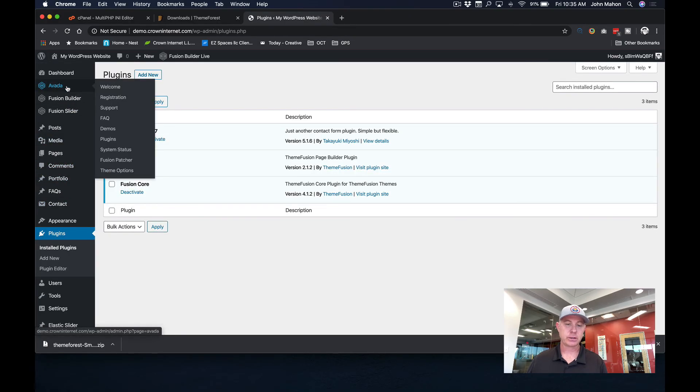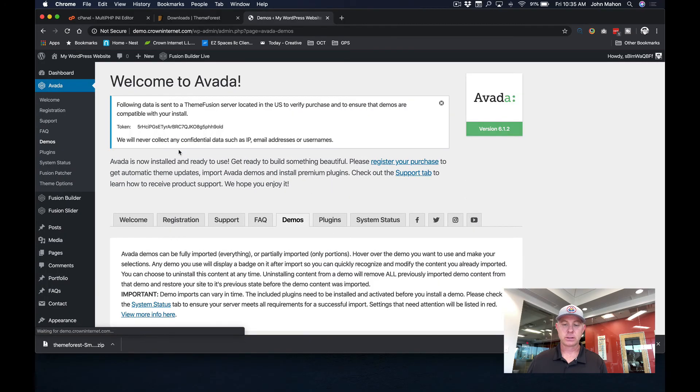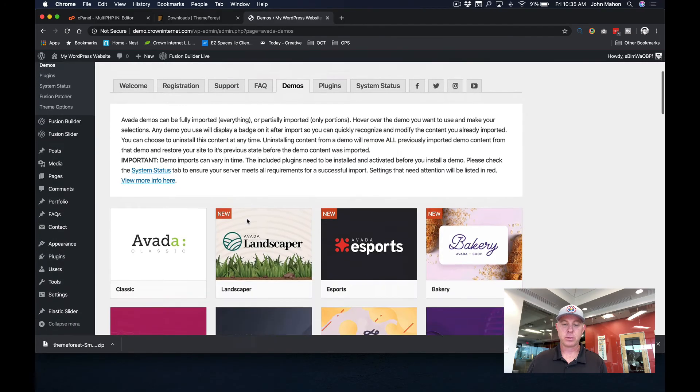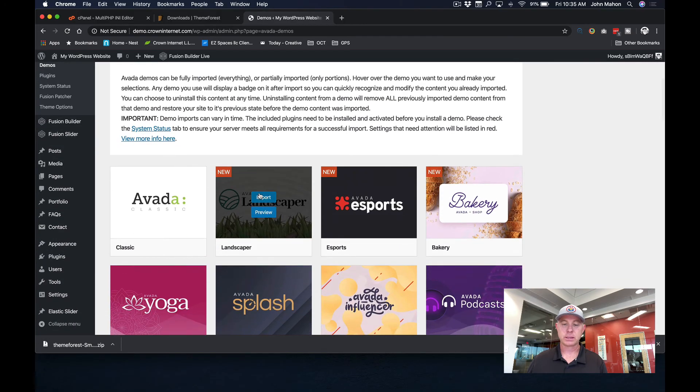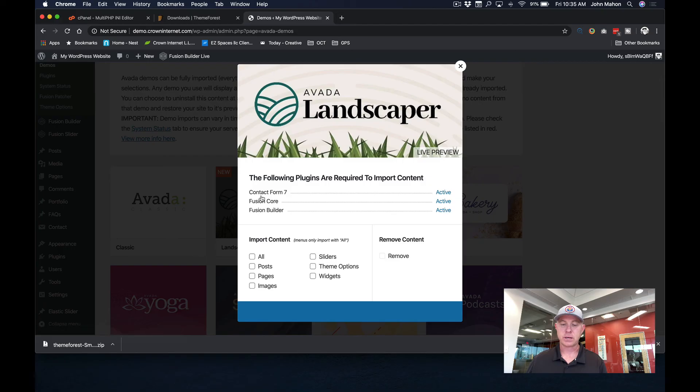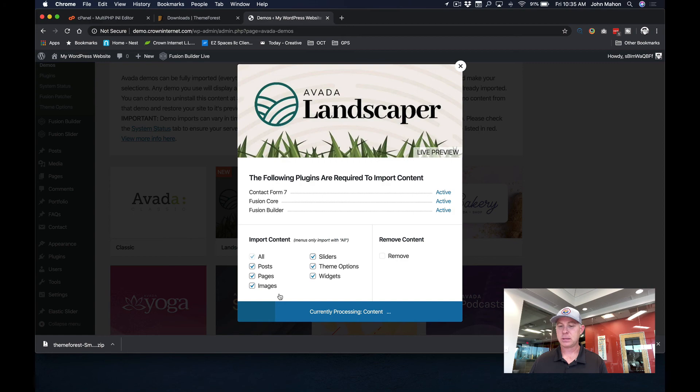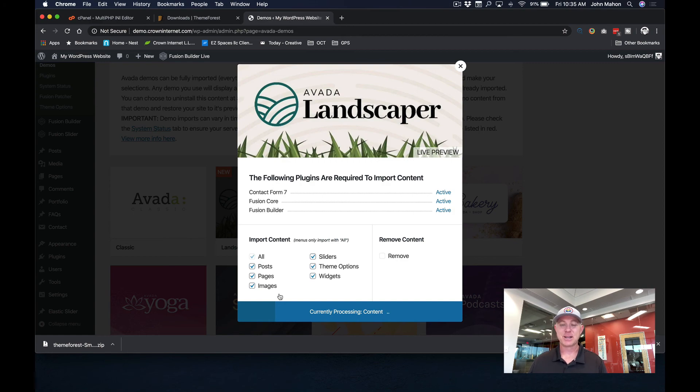Okay. We're going to go back up here to demos. And let's go ahead and import this landscaper version. I'm just going to do all pages and we're going to hit import down here. And it's installing this theme. And here in just a minute, we're going to see what this website looks like completely ready to go.